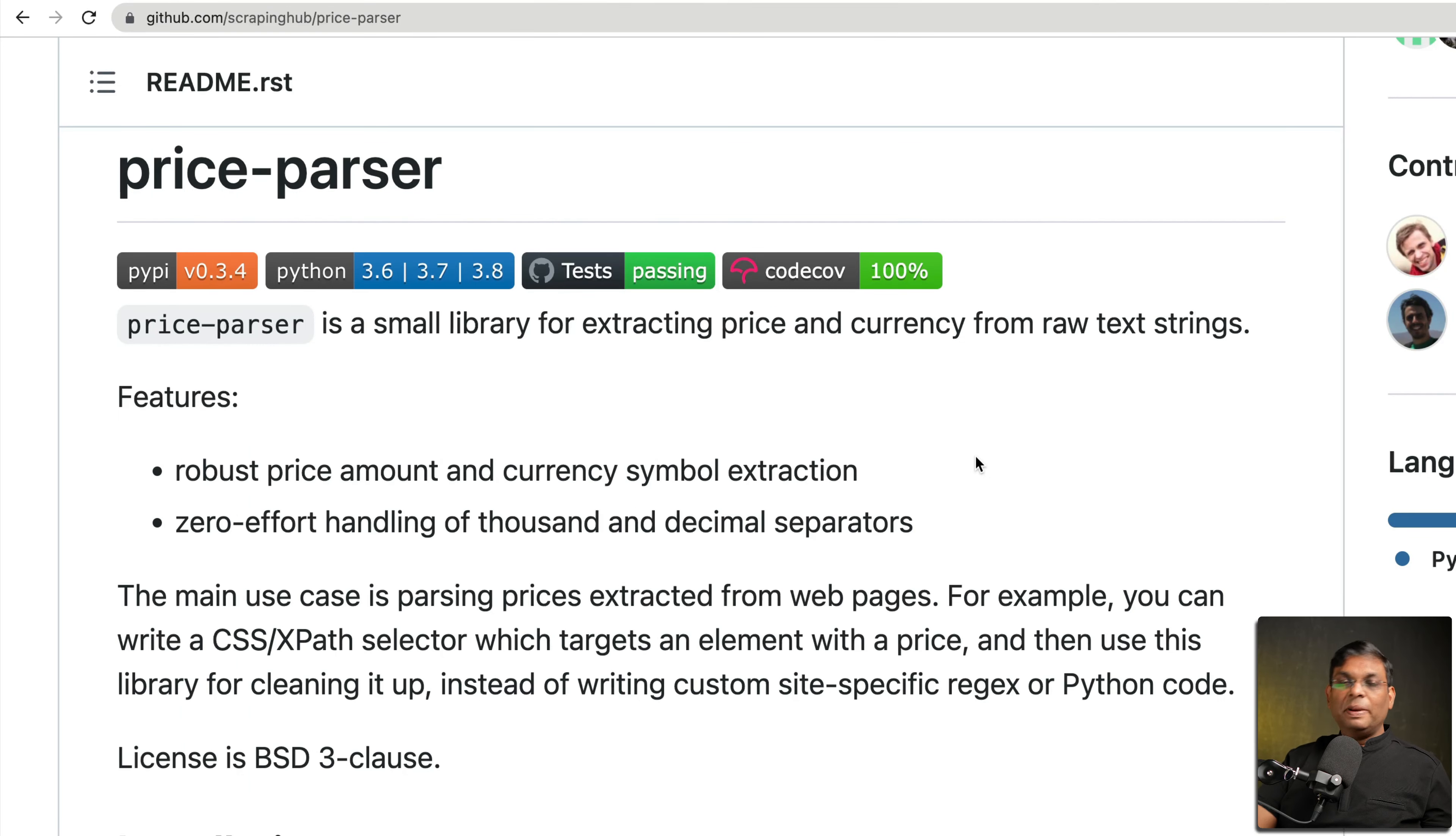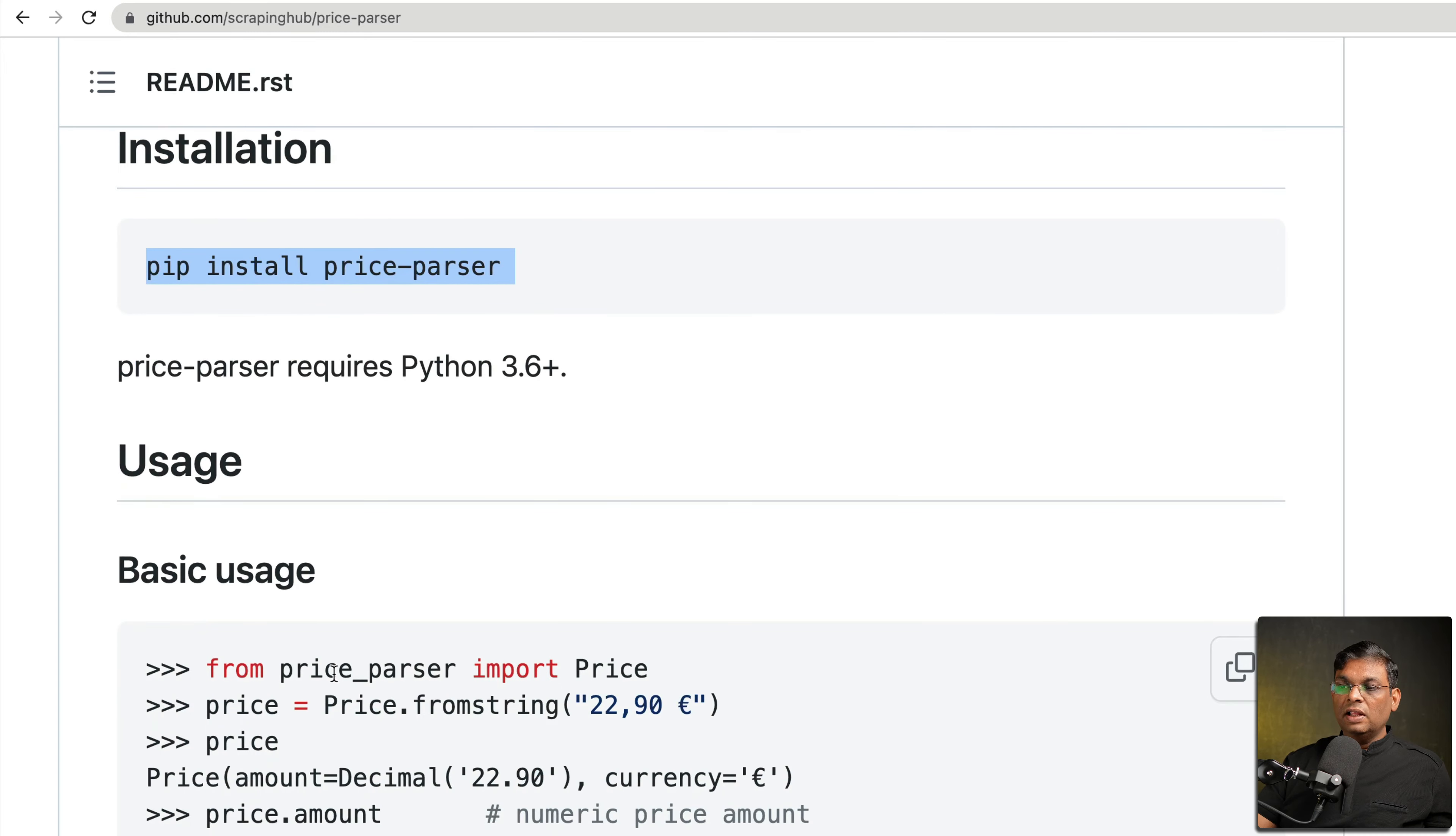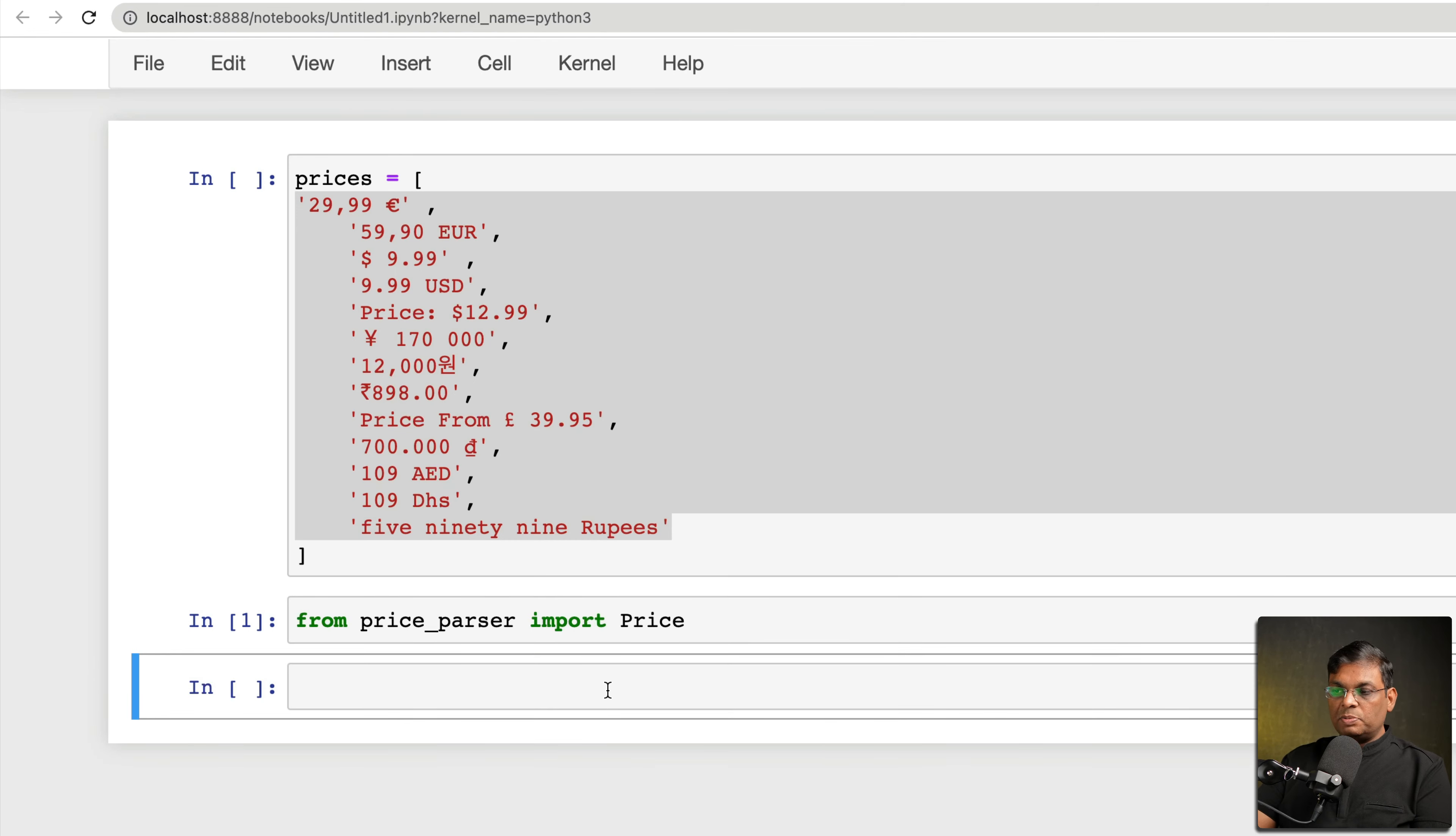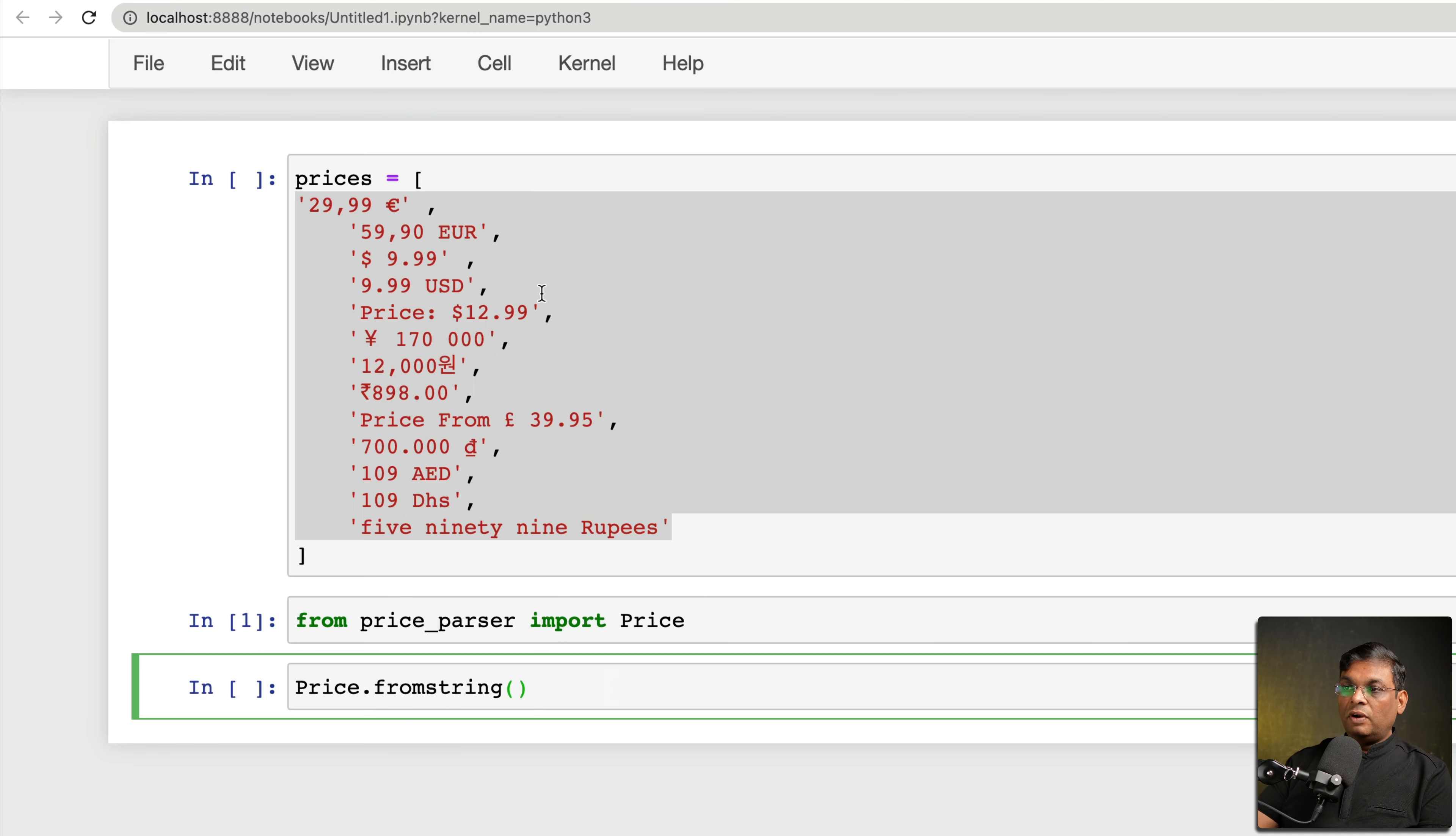This is where the first package comes into picture: price-parser. You just install using pip install price-parser, straightforward. And then let's use this class. So from price_parser import Price. This is a special class and this exposes certain methods, most importantly from_string.